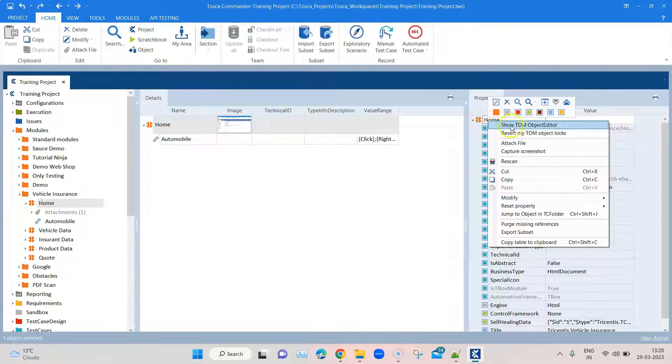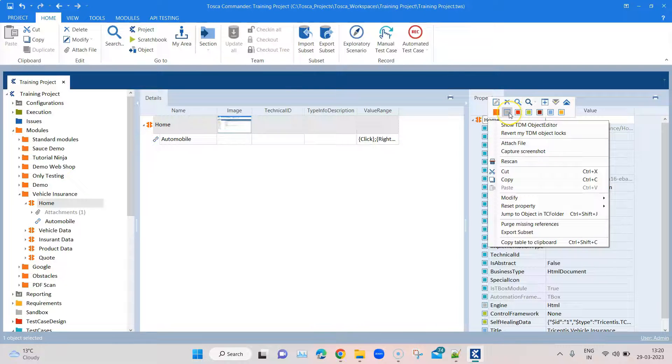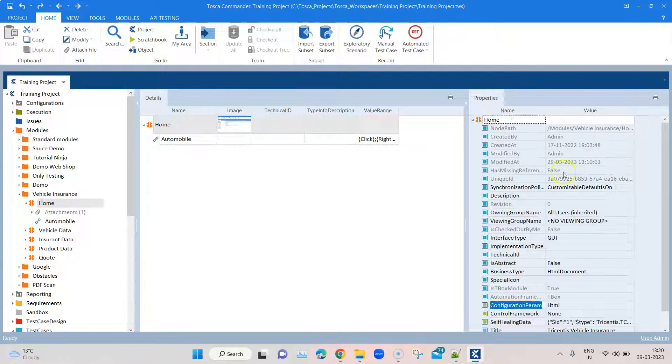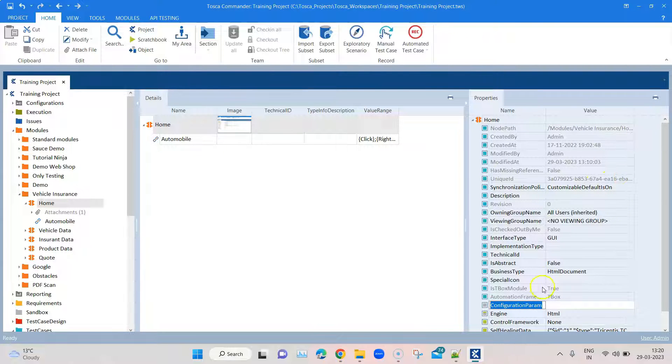If I go to this particular module, here is my module attribute. I can right-click on the module and there you'll find different types of parameters. I can add one of them, which is the configuration parameter.